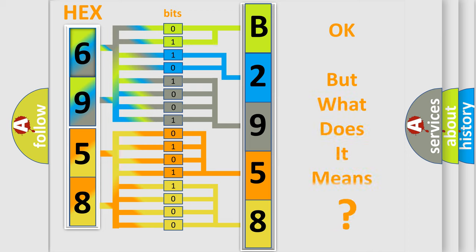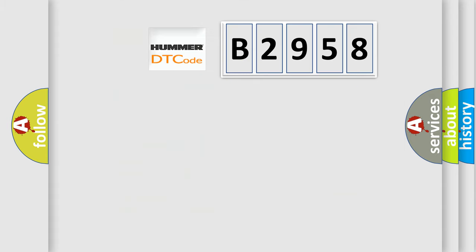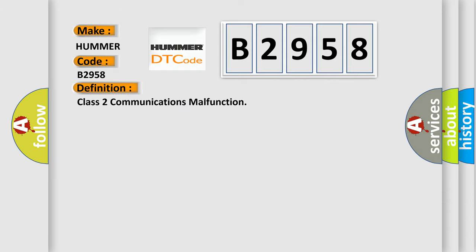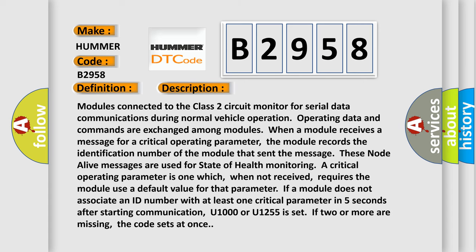The number itself does not make sense to us if we cannot assign information about what it actually expresses. So what does the diagnostic trouble code B2958 interpret specifically for Hummer car manufacturers? The basic definition is Class 2 communications malfunction. And now this is a short description of this DTC code.